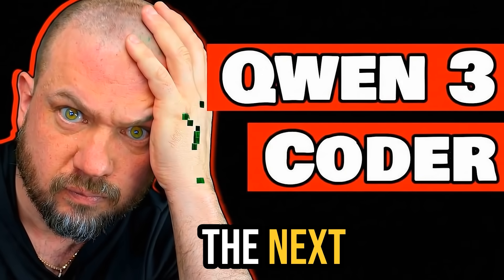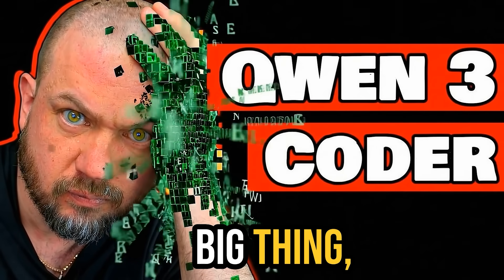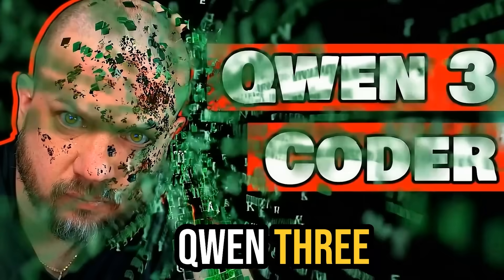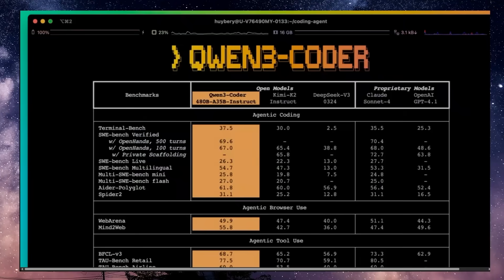Alibaba just dropped the next big thing: Qwen 3 Coder. Just as the world is getting used to Kimi K2, the other big open source coding model, Alibaba drops the Qwen 3 Coder.